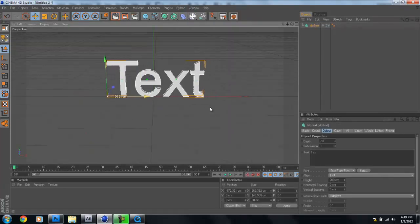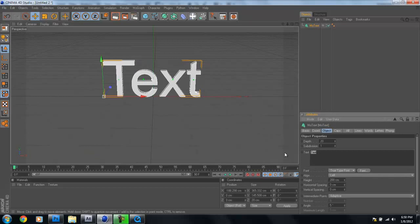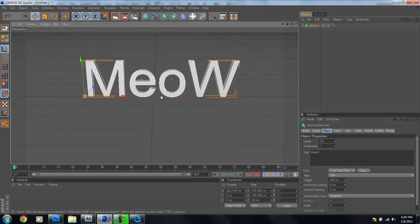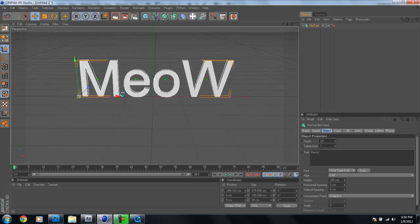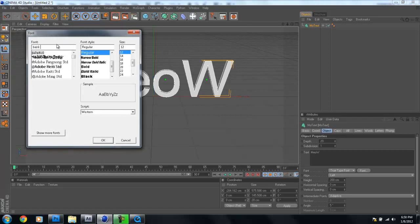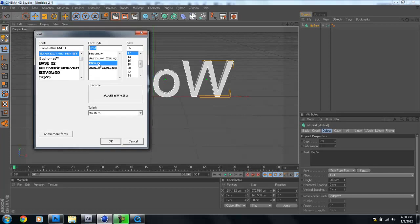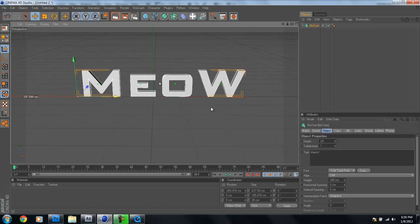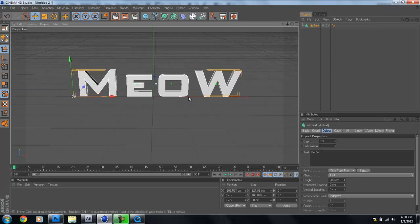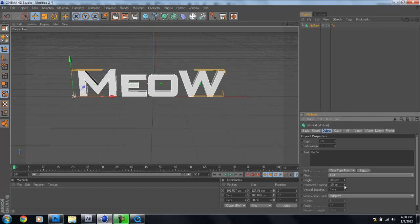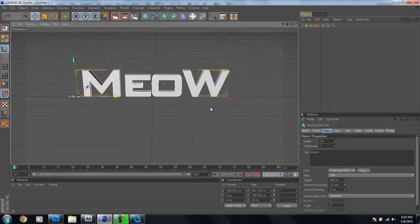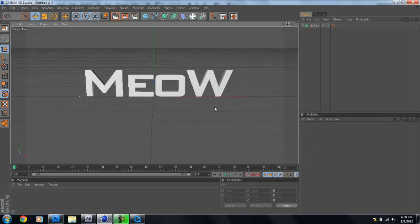I'm going to type in my name — M-E-O-W. We'll change the font by clicking font right here. The font that Modern Warfare 3 uses is Bank Gothic, a somewhat modified Bank Gothic, but for our purposes it'll look pretty similar. Switch it to Bold and click OK. Then I'll come down to the horizontal spacing and bring the letters in just a little bit.